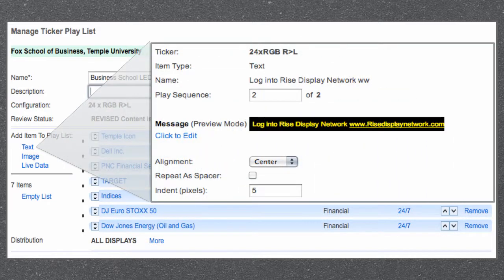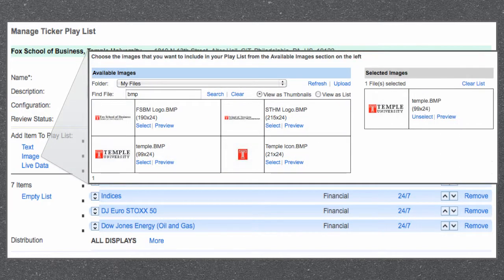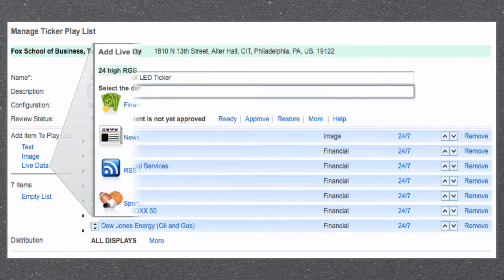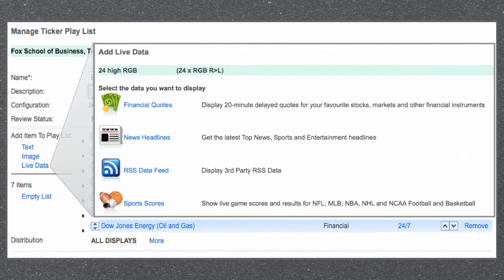For your playlist, you can create and schedule text messages or announcements. You can insert images or graphics. Or you can choose to insert live data feeds.